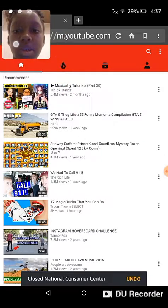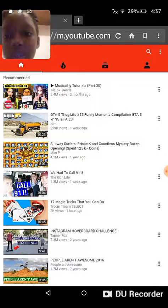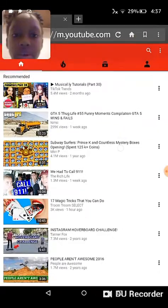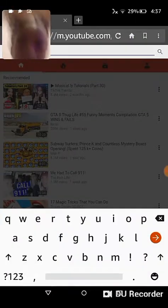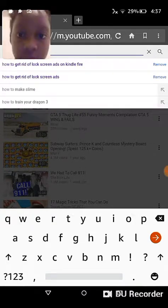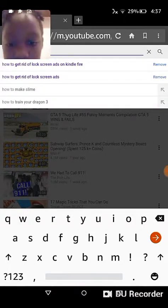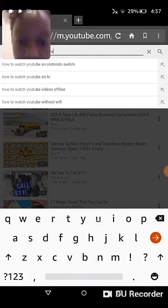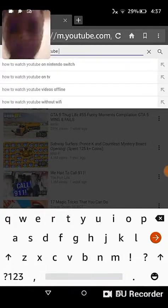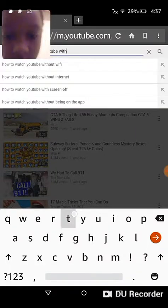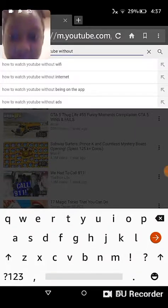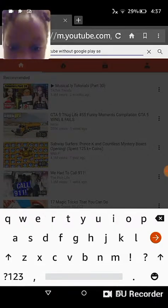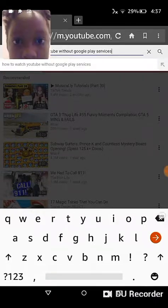Once you get into YouTube, this is the home page. What you would want to do is search, and then you would want to search for 'how to watch YouTube without Google Play services.'